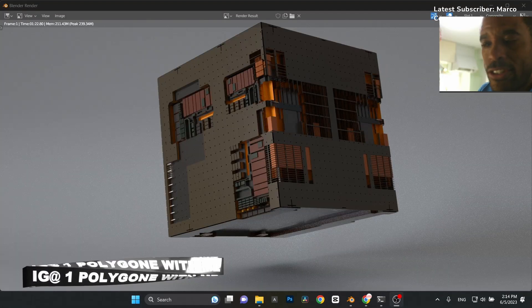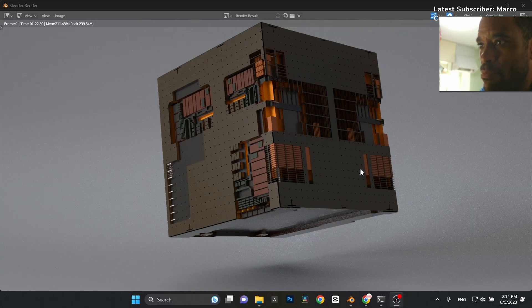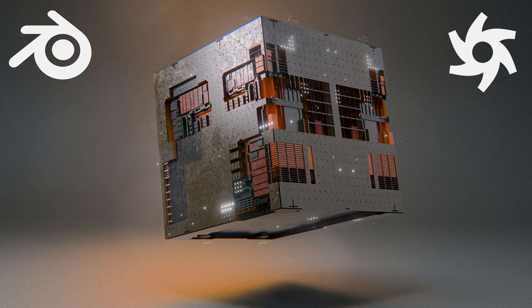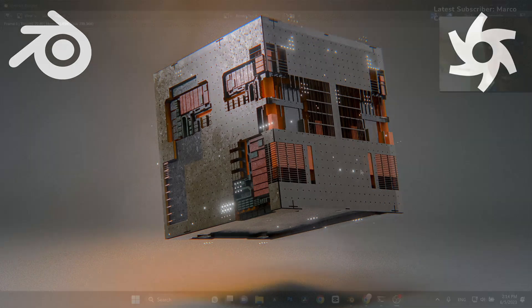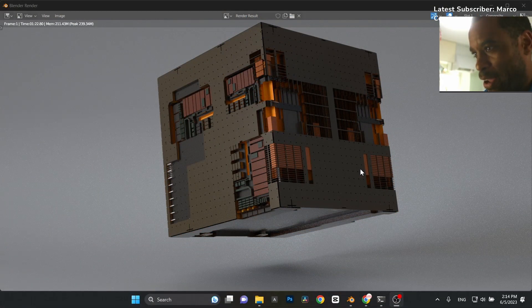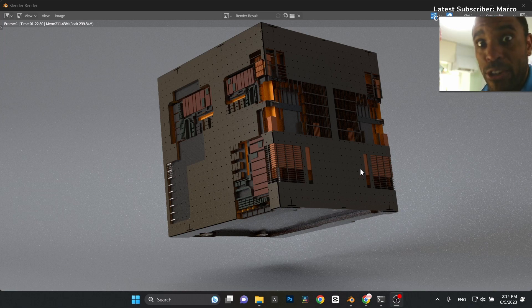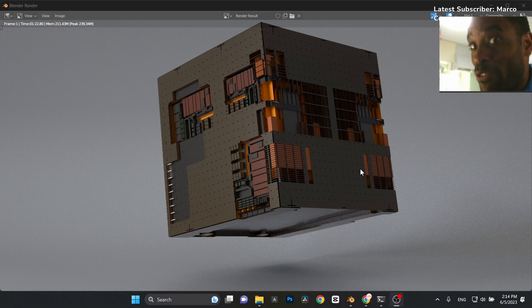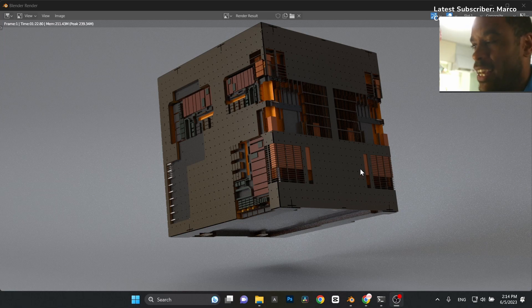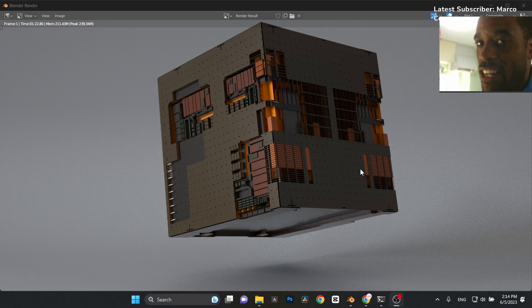That's pretty much it — not bad for 10 minutes. I'll go back and spice it up with more lights and post-processing; it'll likely be the thumbnail for this video. Key takeaway: we achieved full texture displacement without any subdivision on the mesh at all. If you need help setting up Octane or an HDRI, check the linked videos. See you in the next one!